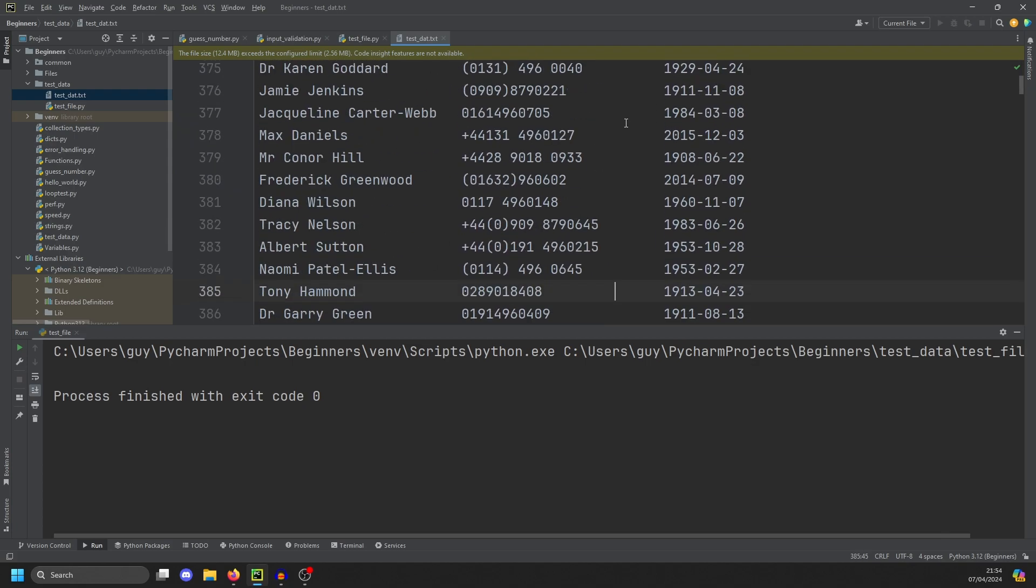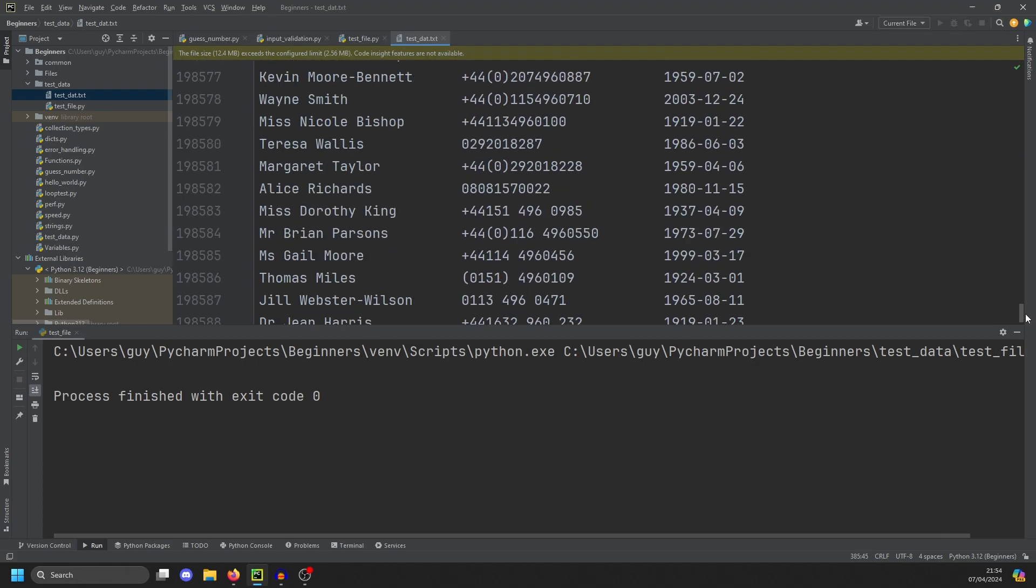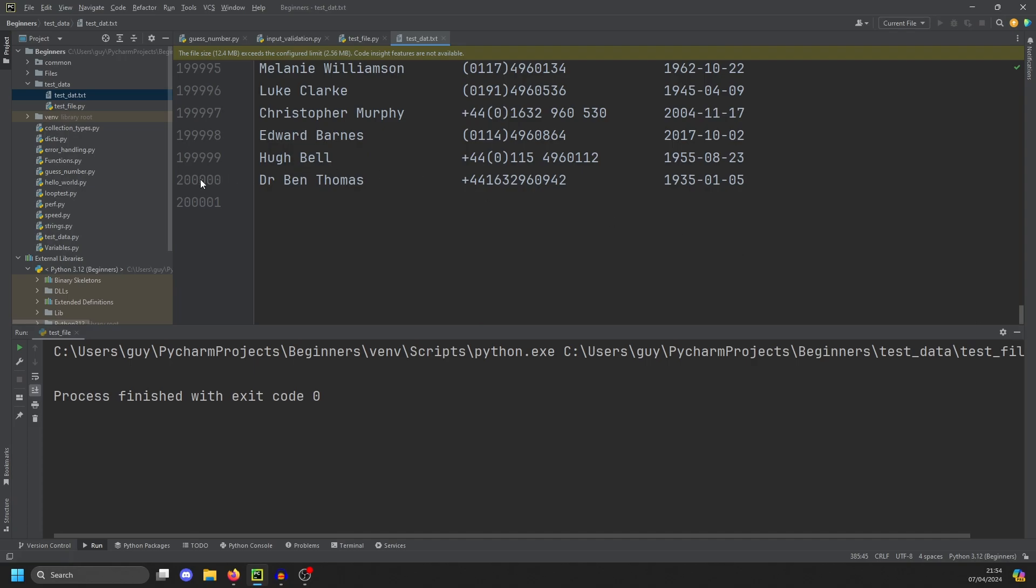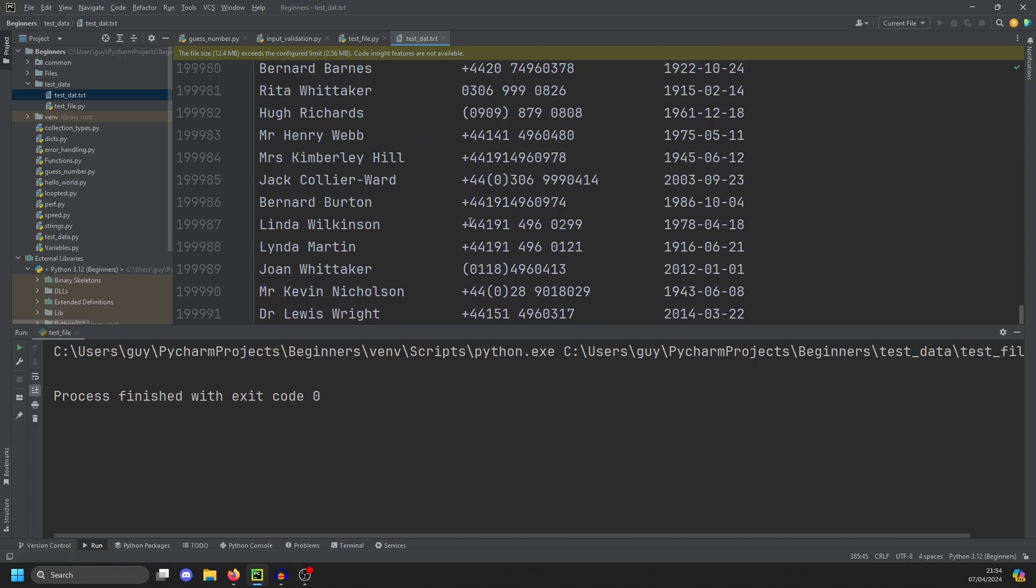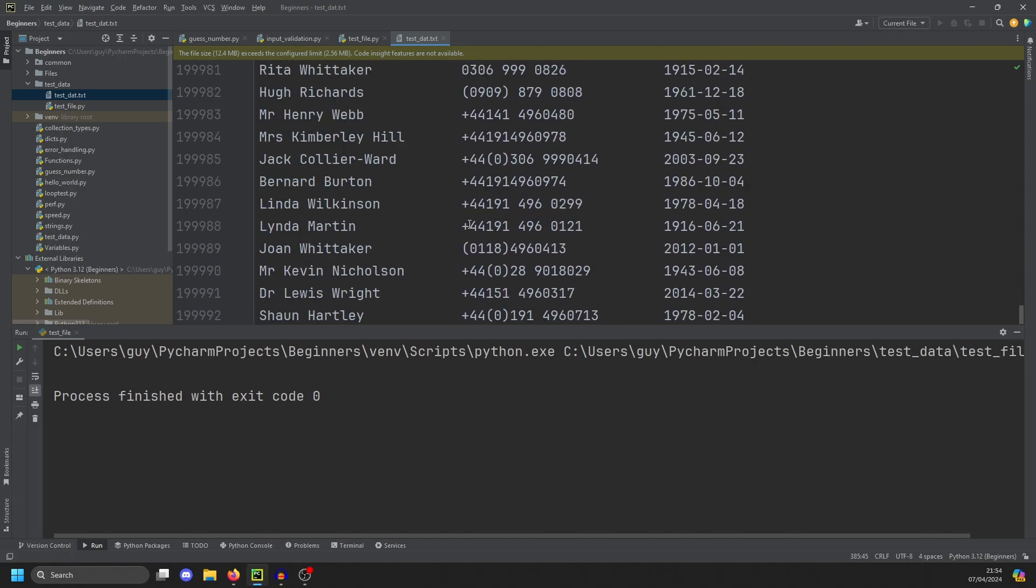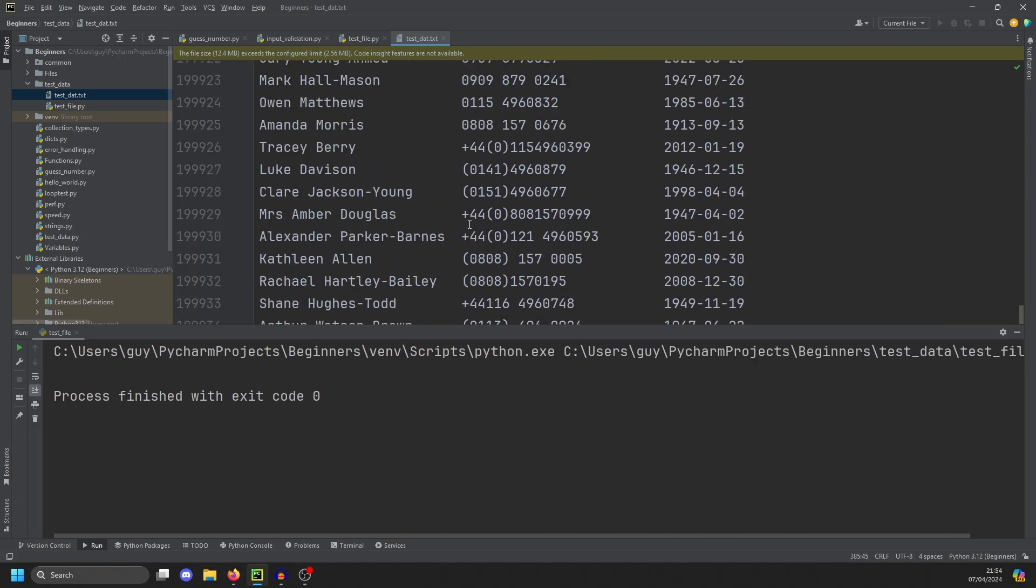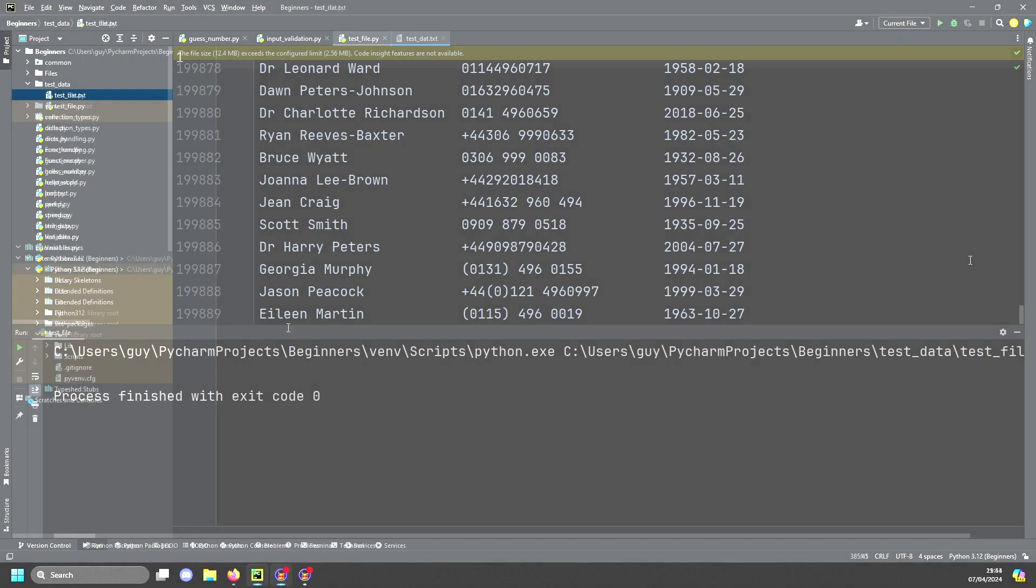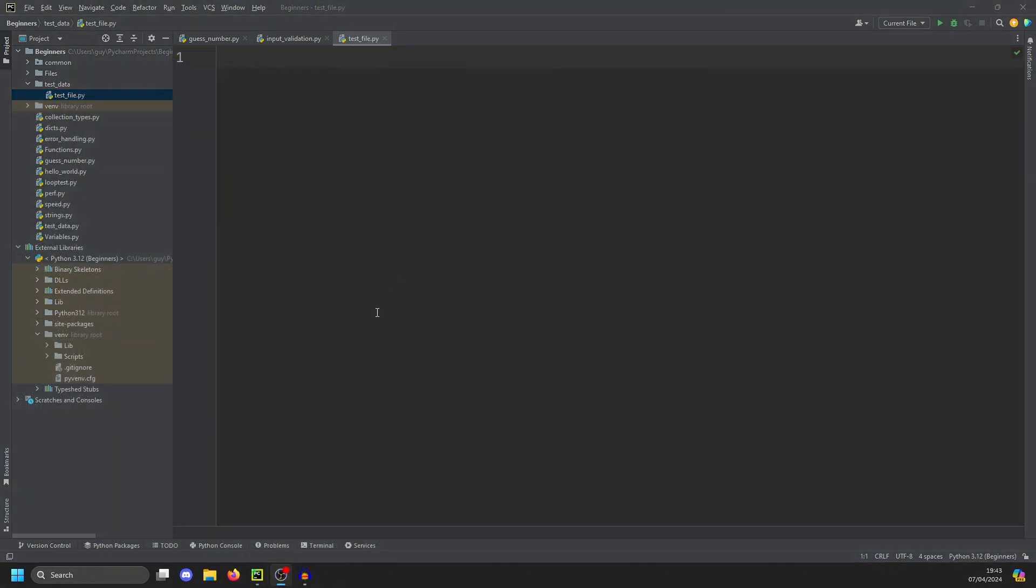What we're going to do here is write a program to generate test data, and we're going to use the library Faker to do it. Now, Faker isn't part of the standard library, so if we want to use it, we've got to install it.